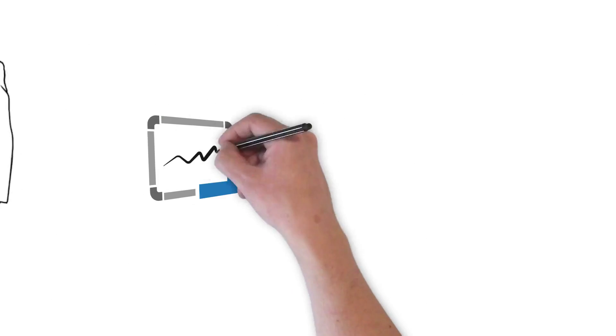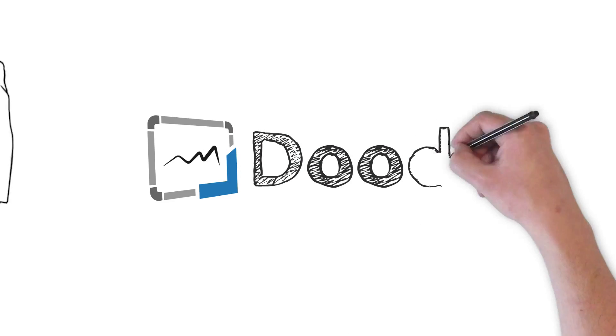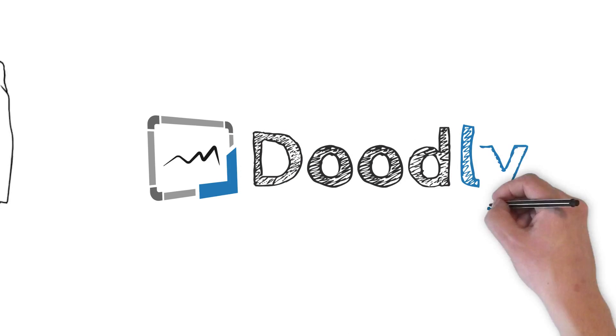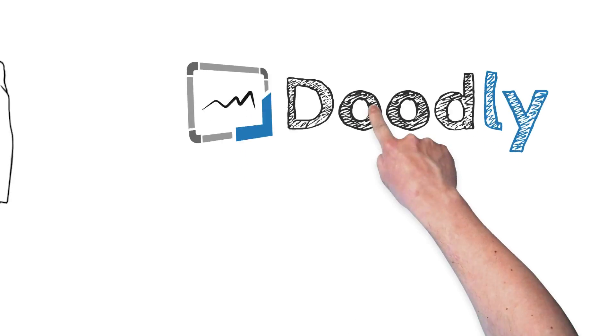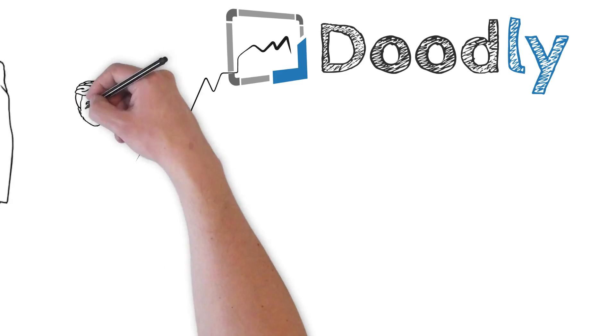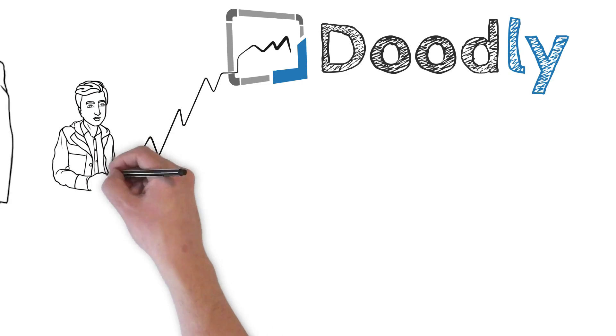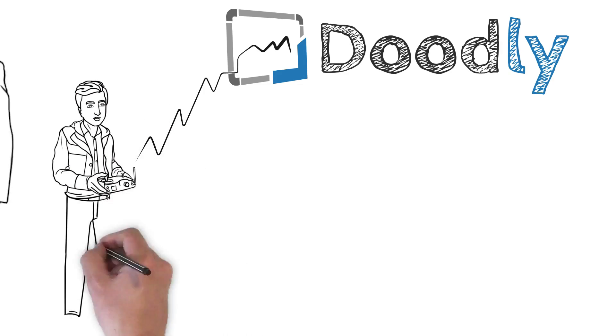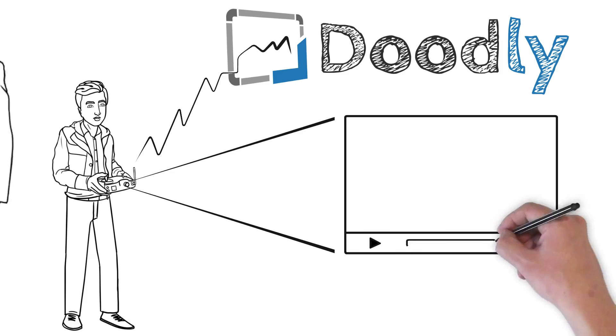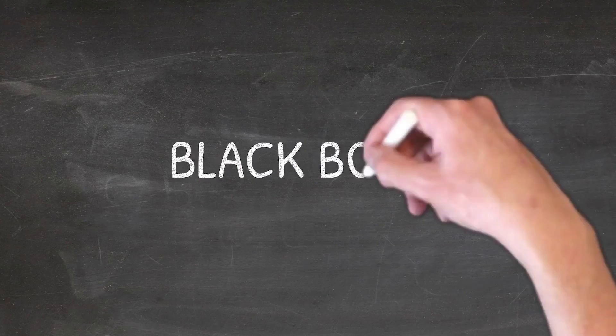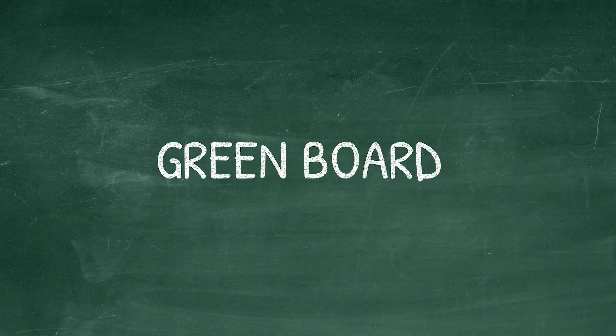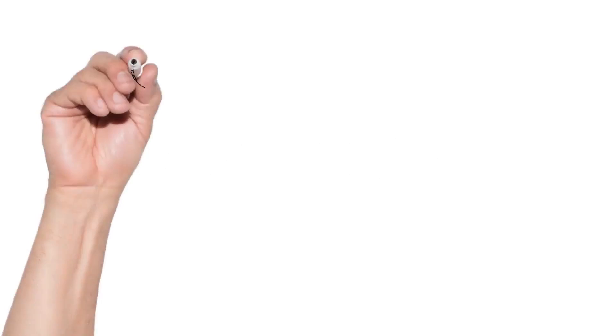Doodle videos just like the one you're watching right now. It's called Doodly and it's our push-button doodle software that allows anyone regardless of tech skills to create highly engaging professional doodle videos in a matter of minutes in whiteboard, blackboard, green board and even glass board.